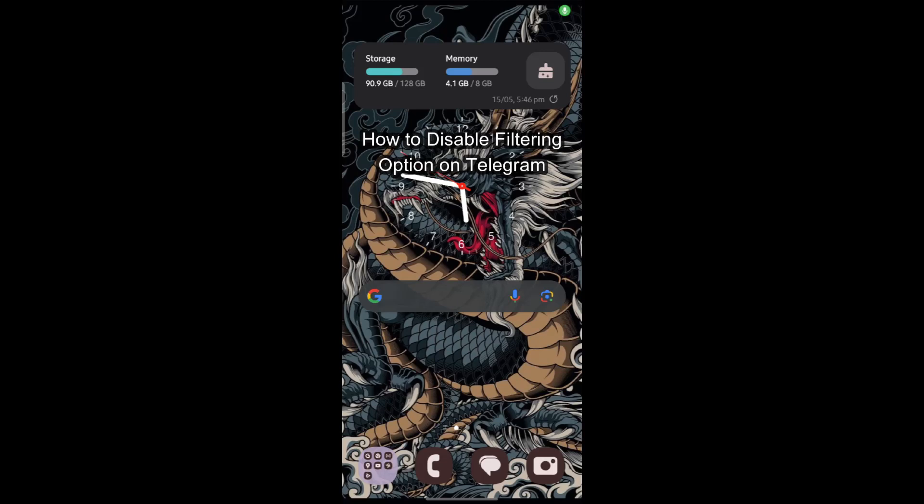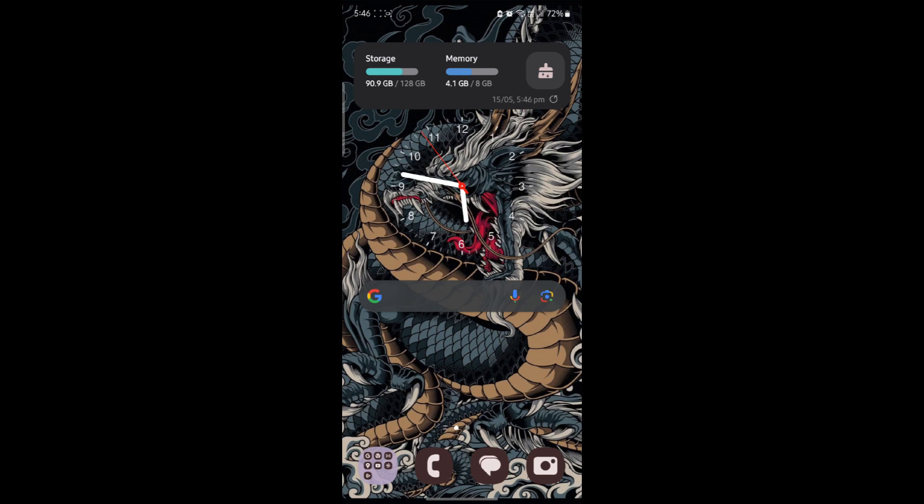Do you want to know how you can disable the filtering option on Telegram? If yes, then this video is for you.